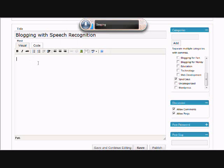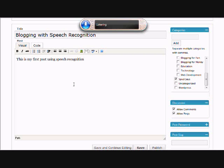Right, let's try again, shall we? Start listening. This is my first post using speech recognition. Period. My name is Spud Oregon.